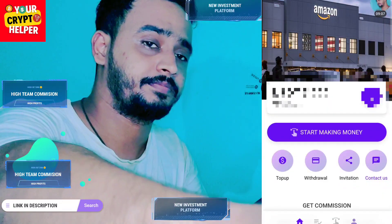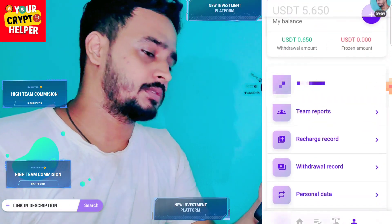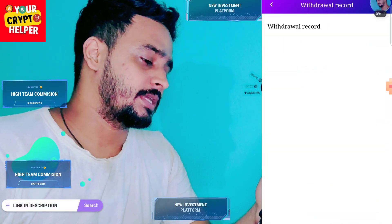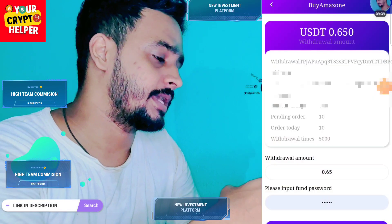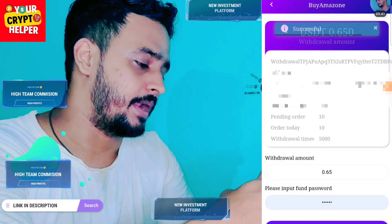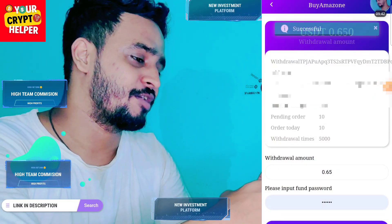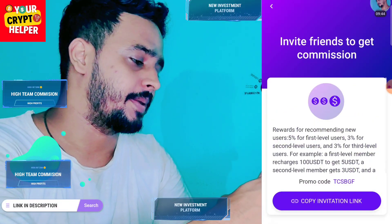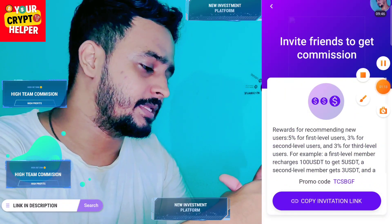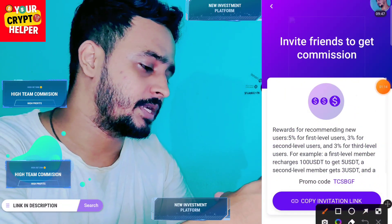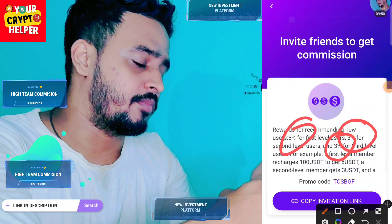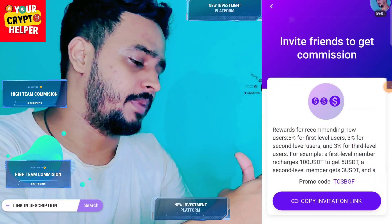You can see I have successfully withdrawn from this platform. If you want to make more money, you can invite your friends and family — you get 3%, 3%, and 5% level rewards and can easily make more profit from this platform.